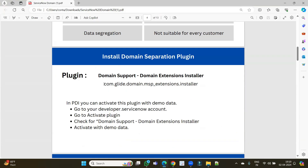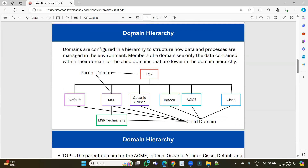In part one we completed up to installing the plugin, which you have to install in order to activate complete domain separation along with the demo data. I already installed it in my instance. Now let's move forward.